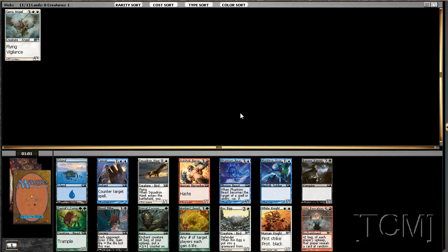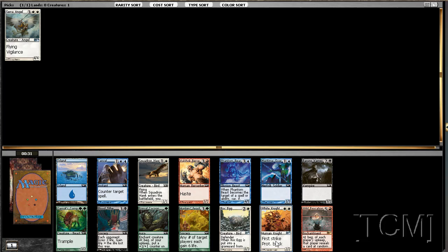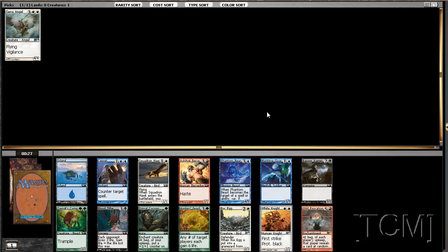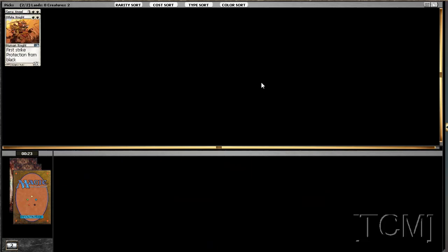All right, well we got a Roc Egg and a White Knight here. And Roc Egg is pretty good, but you can play around it pretty effectively and White Knight's pretty good as well. Passing a Roc Egg or a Squadron Hawk isn't really that much of a signal. We're passing a Garruk's Companion so the person to our left may go green. I'll click the White Knight.